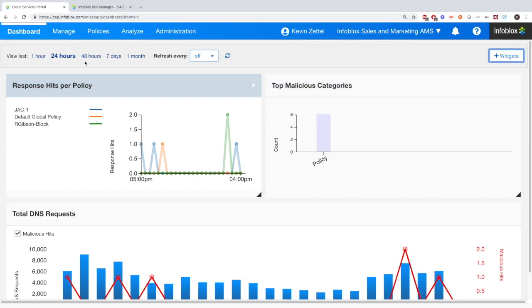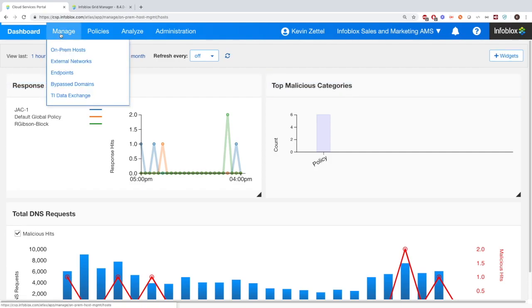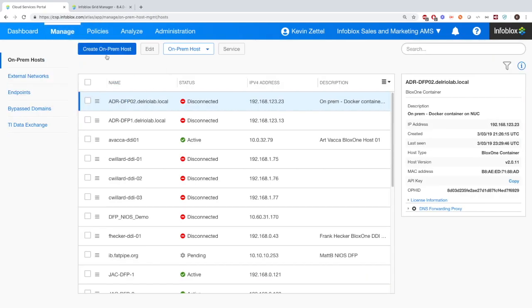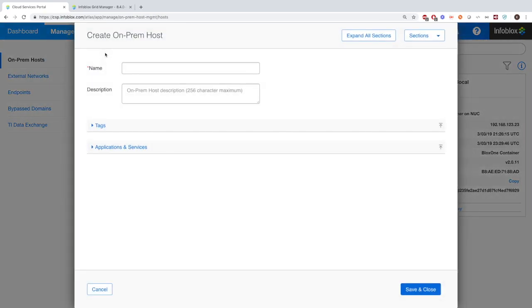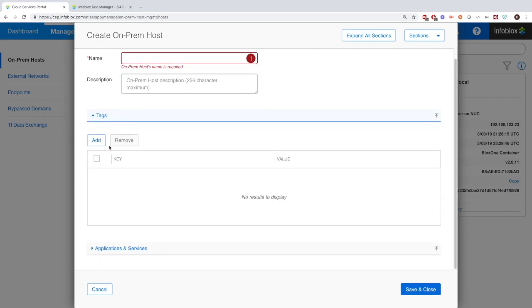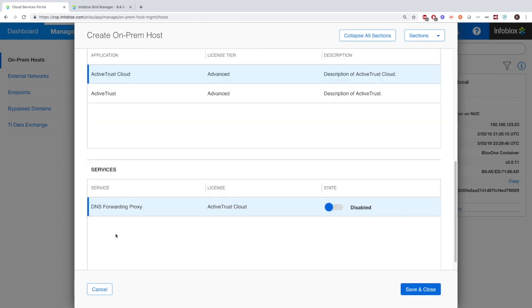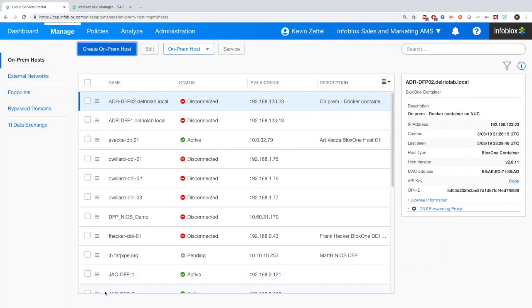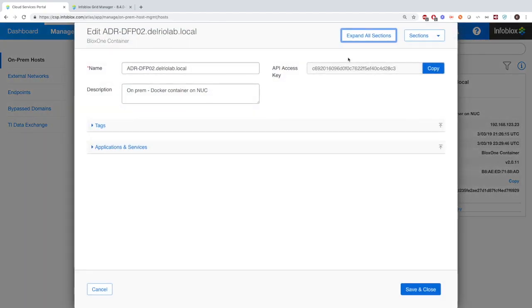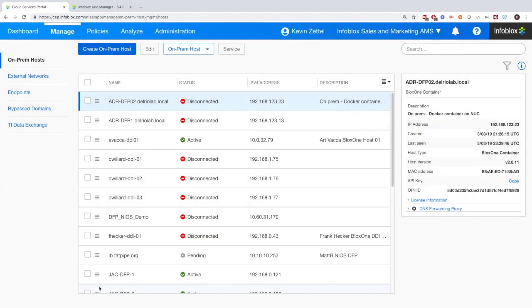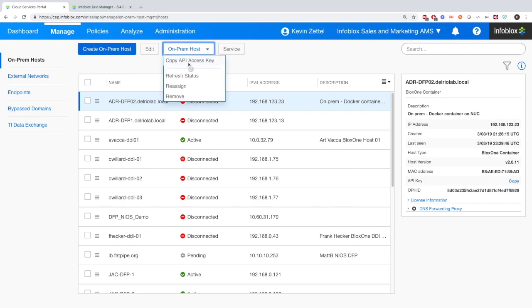Now moving on to the Manage tab. Here you'll see a couple of different things, including the ability to create an on-prem host. Here you'll enter the name and description, and then add tags however you like. These are customizable. And then by default, this is set for disabled, however you have to enable it to start working with it. Once it's created, you'll be able to see information about it such as the API key and other information. And then at the top you'll see you have a couple of different options such as removing the on-prem host.